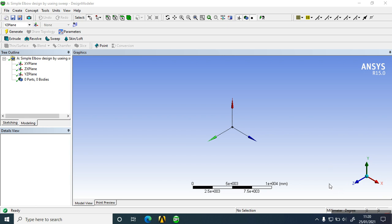Hello friends, we're going to see today the simple elbow design using the sweep option in ANSYS. Before that, we have to understand that in sweep design there are two parameters: one is the profile and another is the path.